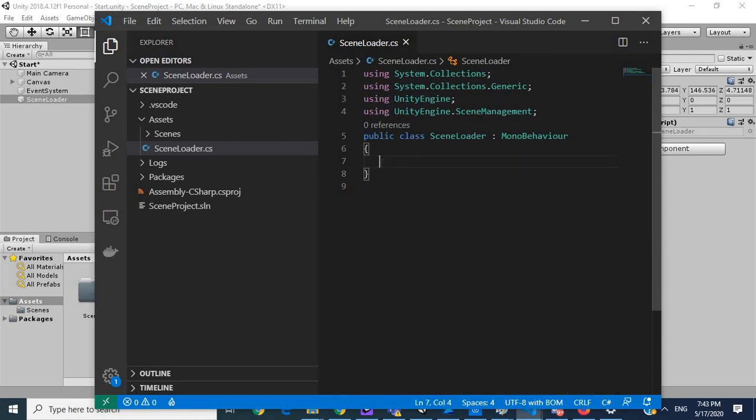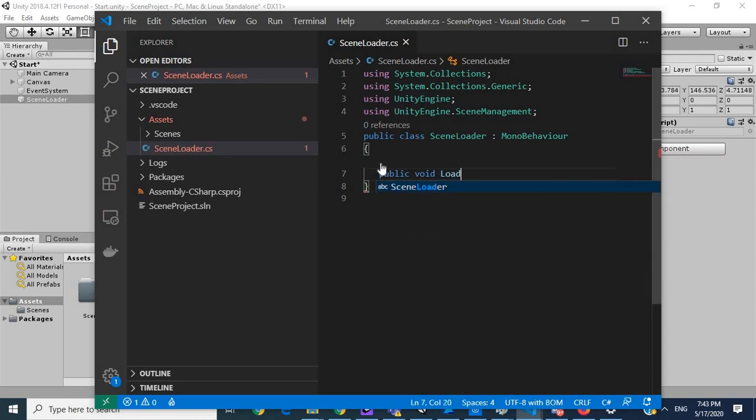I'm going to call this public void LoadNextScene.